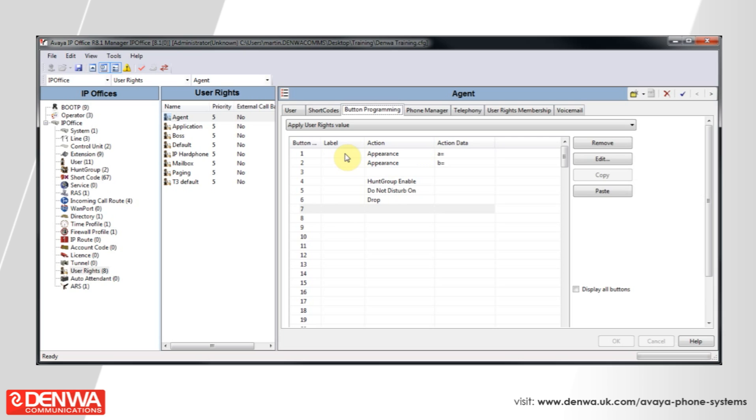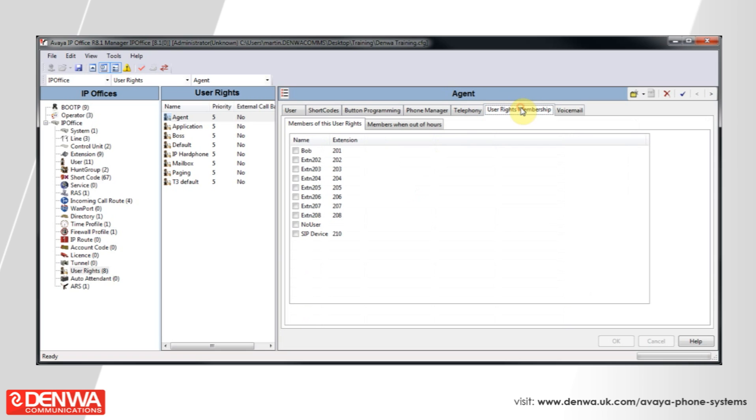Second to this, we would then select user rights membership. And we'll tick the box in the users that we want to be controlled by this user right and select OK.